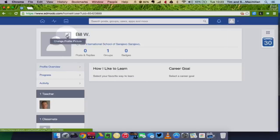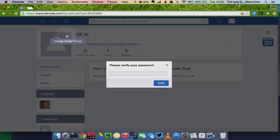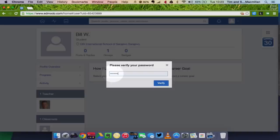So I'm going to click on change profile picture. It's going to ask me to verify my password. So I'll type in my password one more time, and click verify.